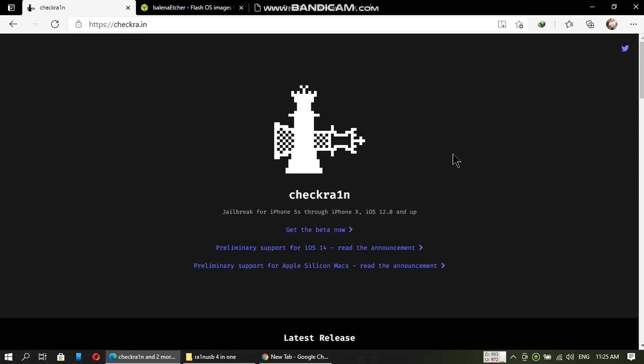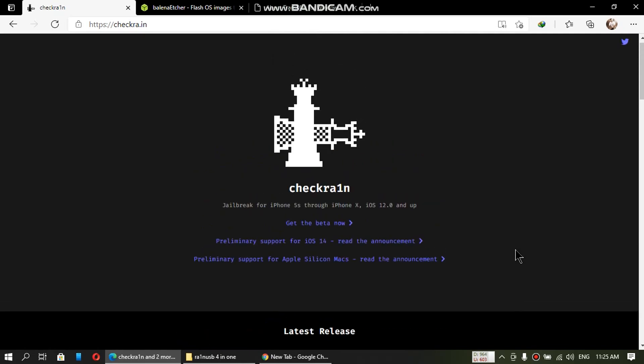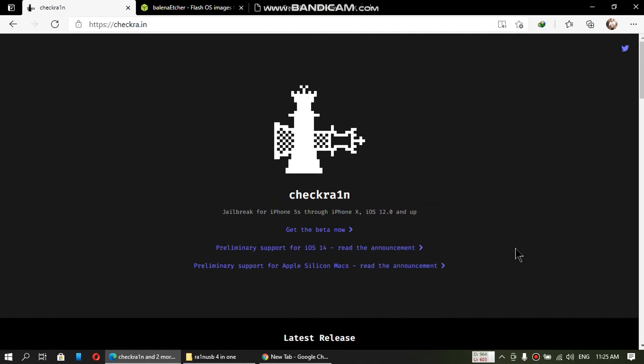Greetings viewers, in this video we will be making a RIN USB for the latest version of CheckRain, that is CheckRain 0.12.3, so that you can run the CheckRain Mac version right on your Windows computer, which is more reliable than the Linux version.